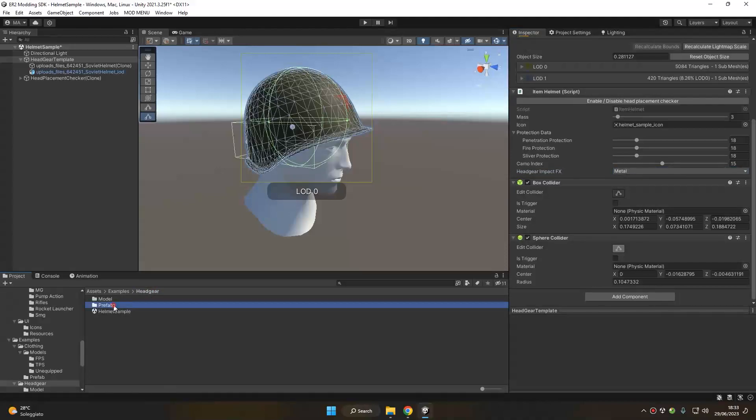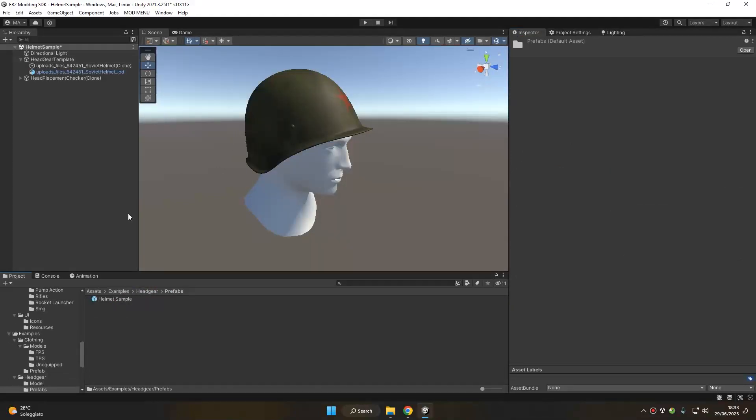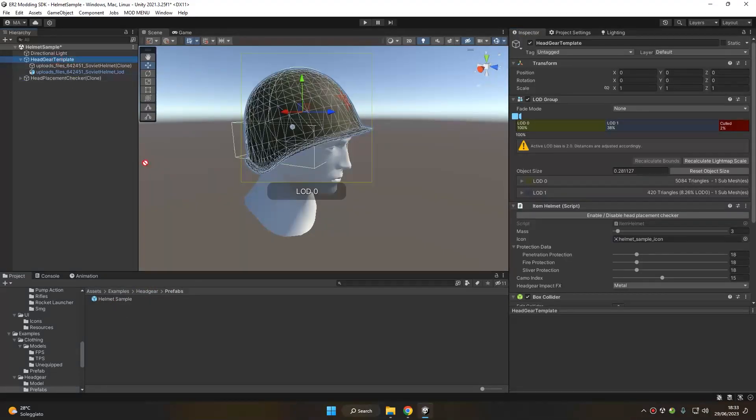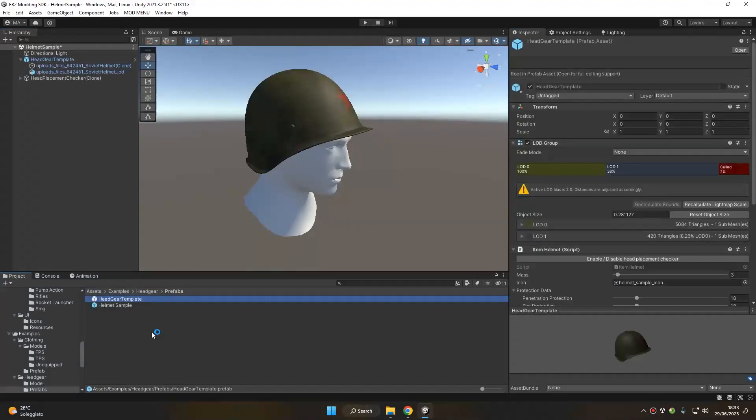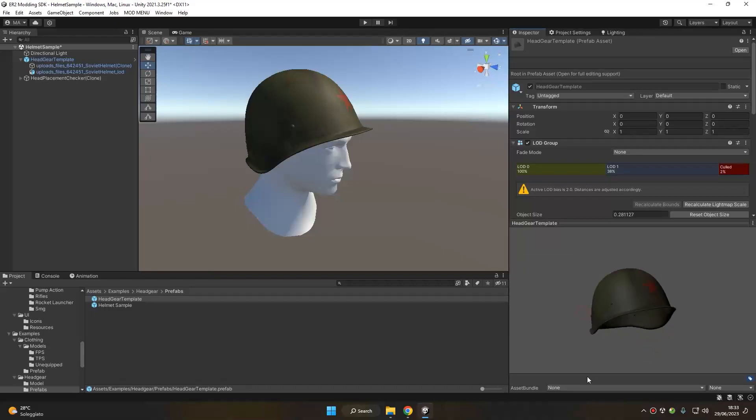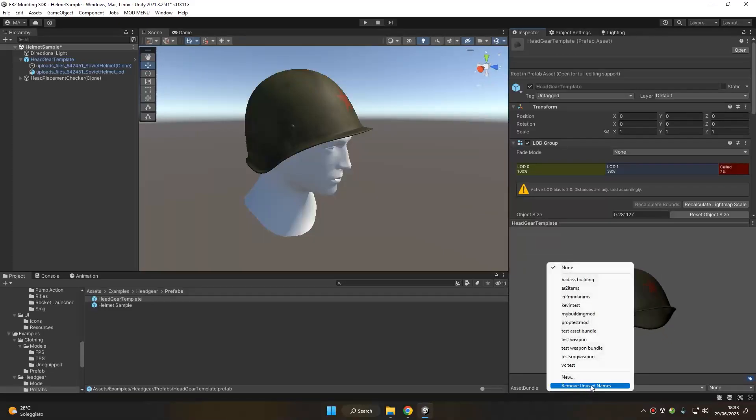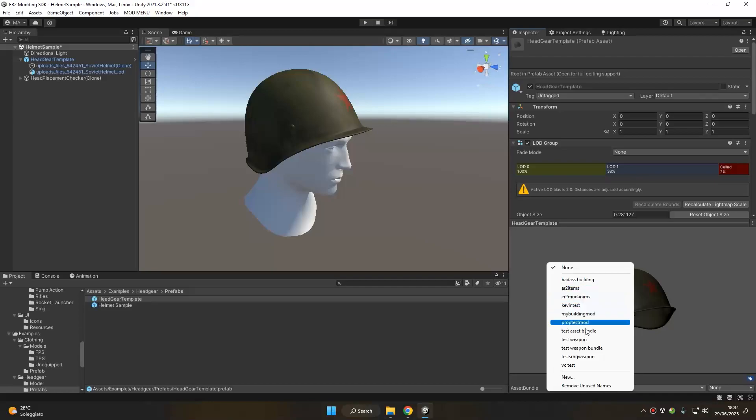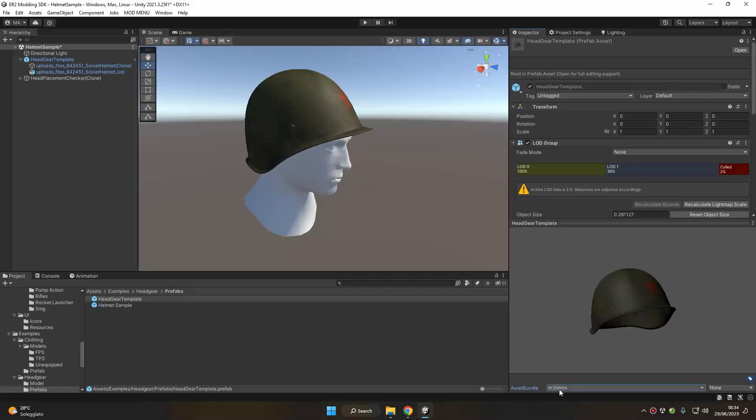And now that we are done, we can go to the prefab folder and save our helmet prefab. Now that we have our helmet prefab ready, we can add it to our asset bundle. For example, I will add it to easier to items.